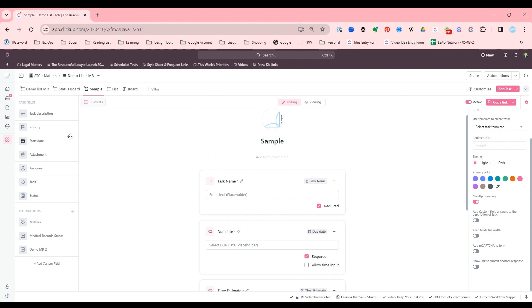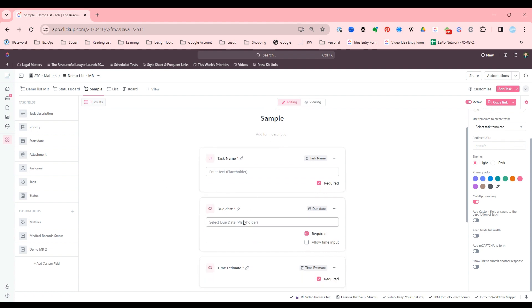If you think of a field, something you want on your form and you don't see the field for it, you can add a custom field right there. It'll bring up your custom field library. You can choose which field you want and plug it in there and then move it over.